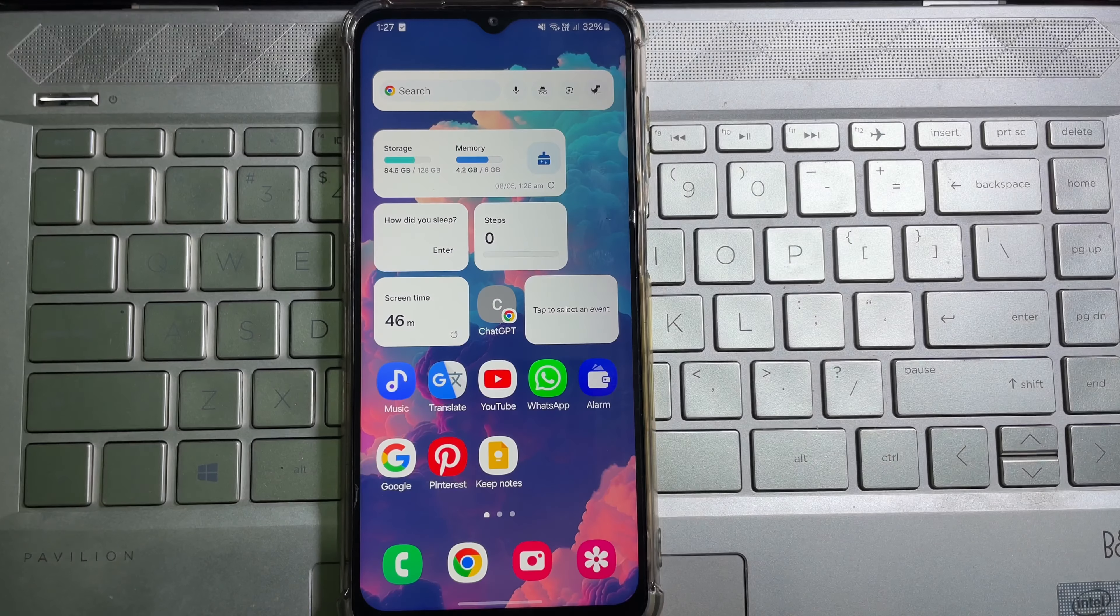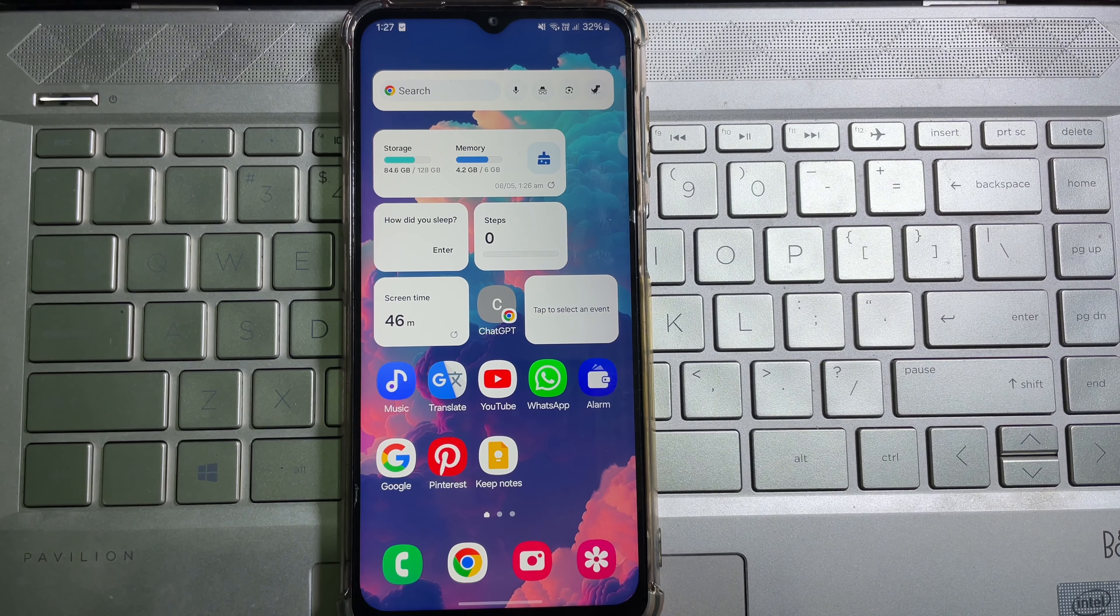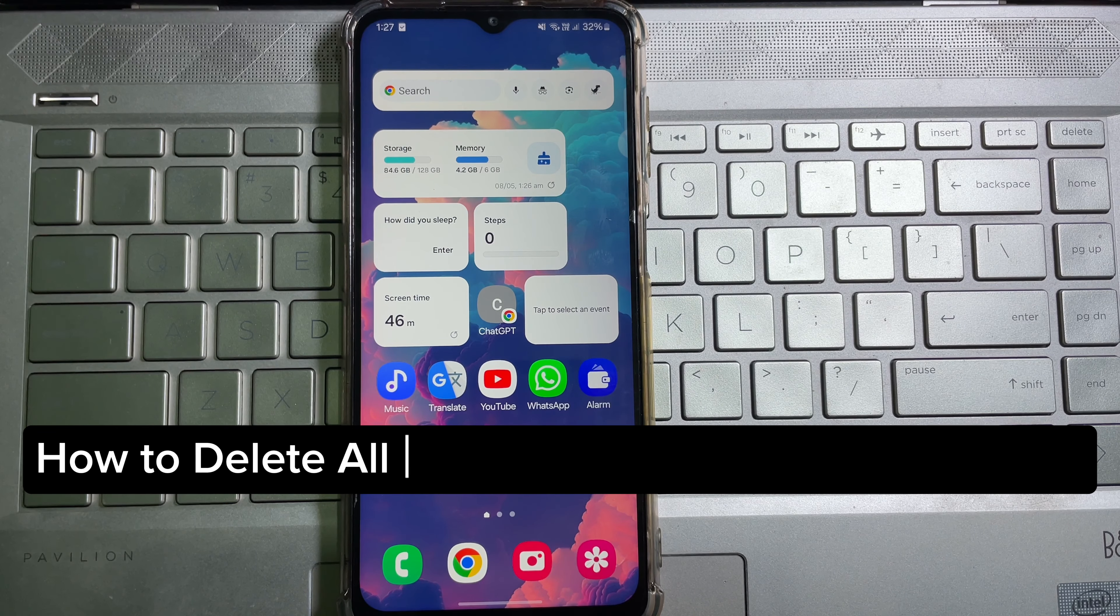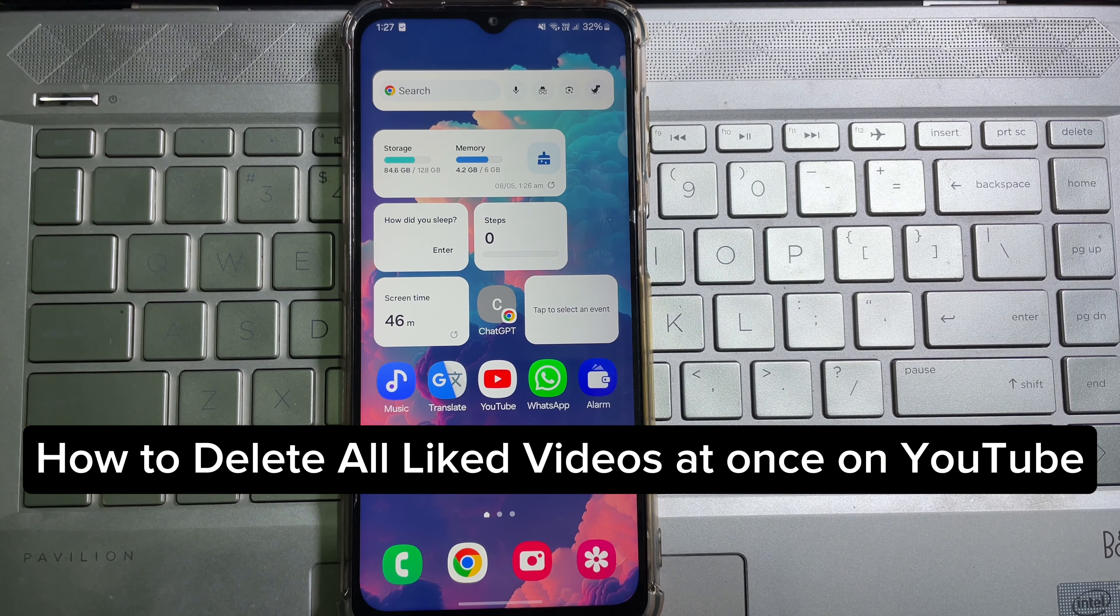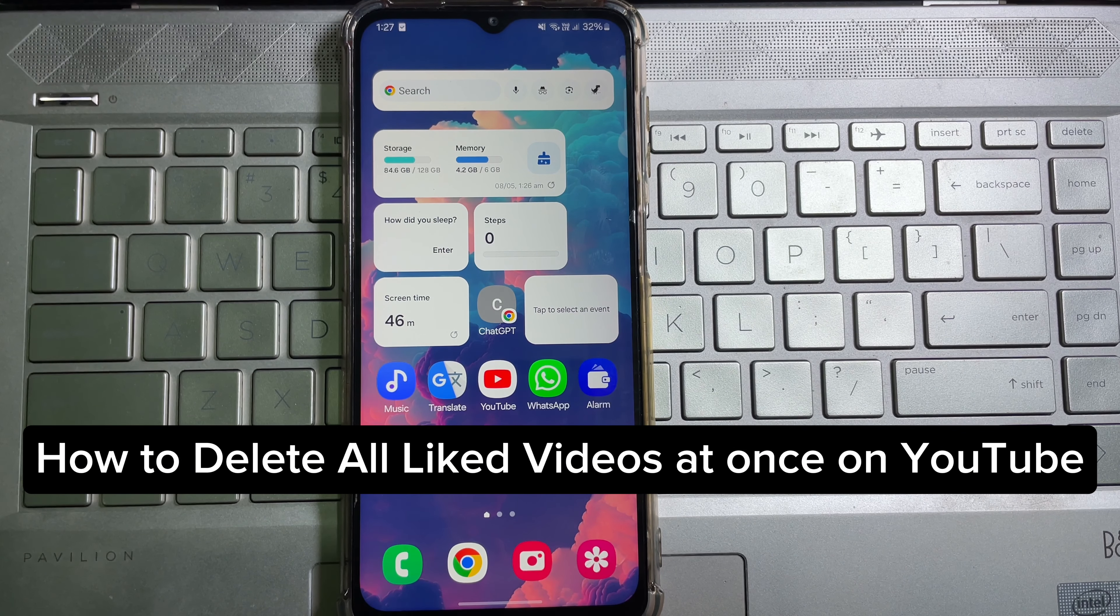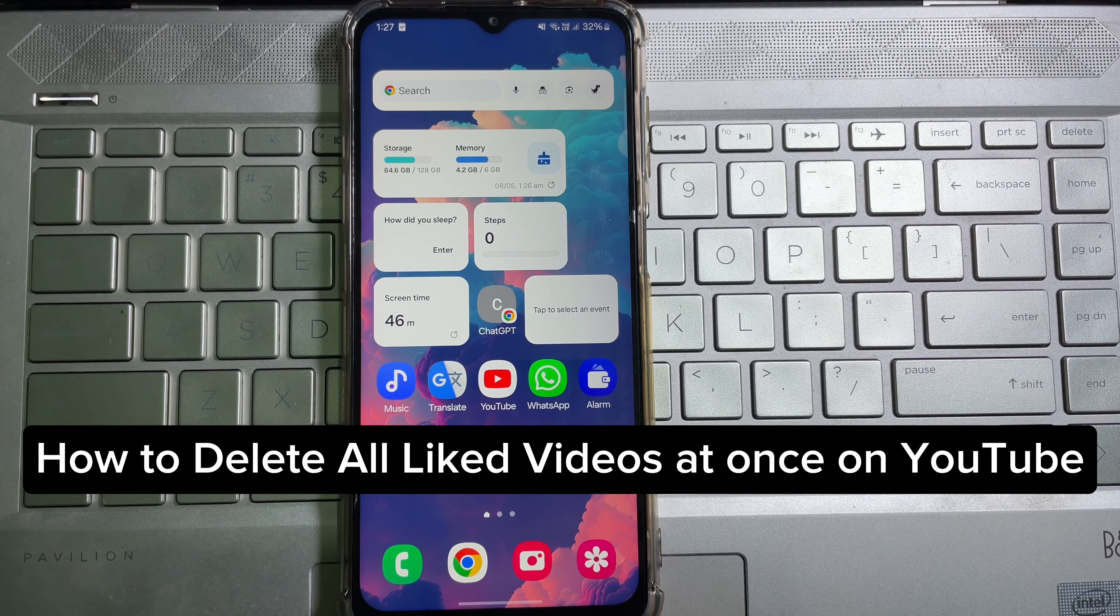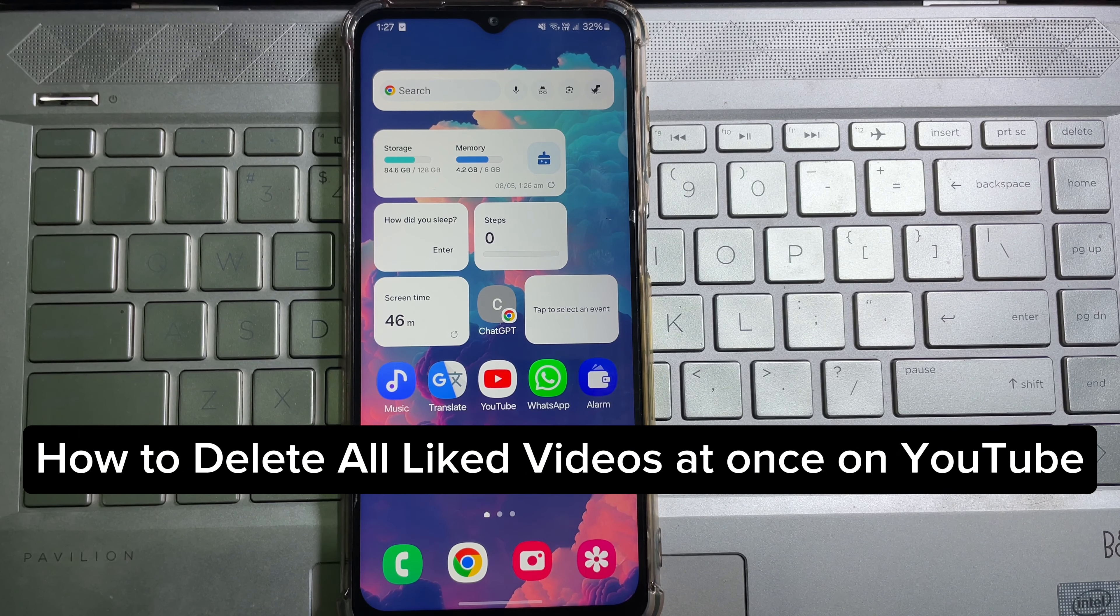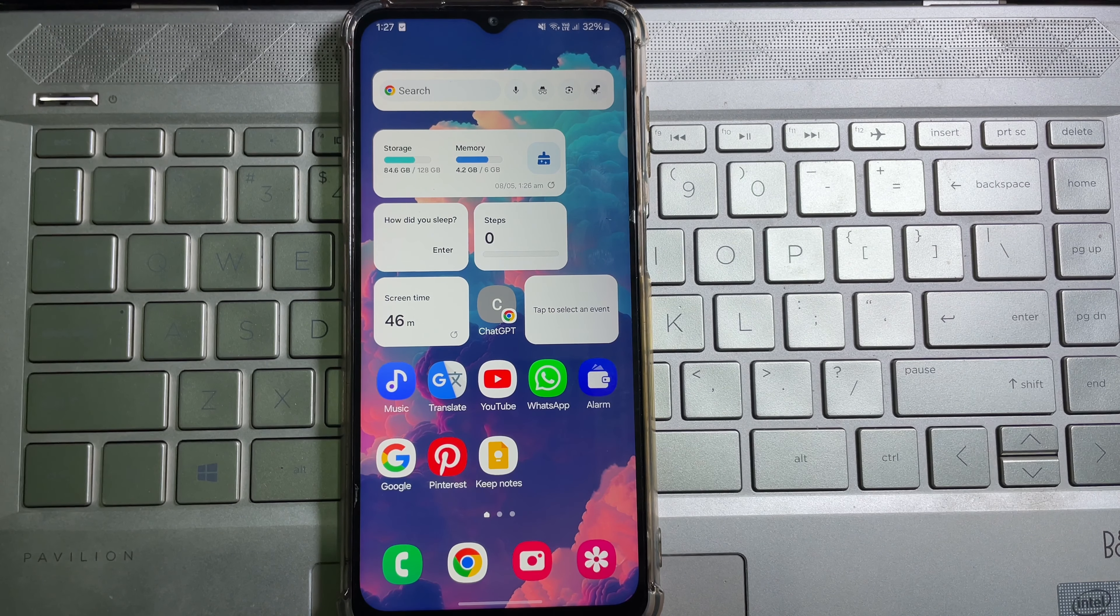Hey guys, welcome back to another quick and short tutorial video. In this video, we are going to learn how you can delete all liked videos at once. It's a very easy and simple process. To learn it, you have to watch this video till the very end. So without any further ado, let's get started.